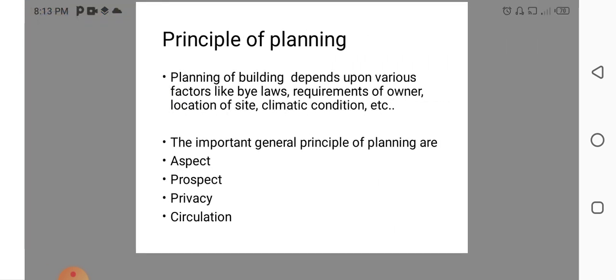Principle of Planning. Planning of building depends upon various factors like building by laws, requirement of owner, location of site, climatic condition, etc.